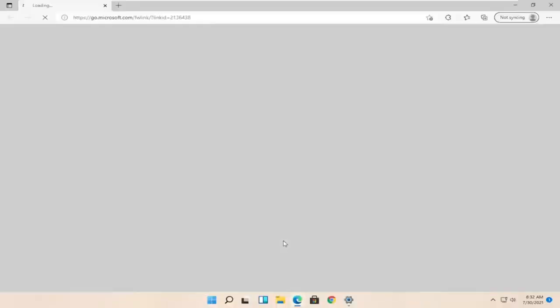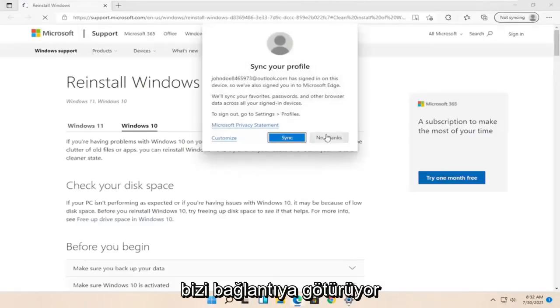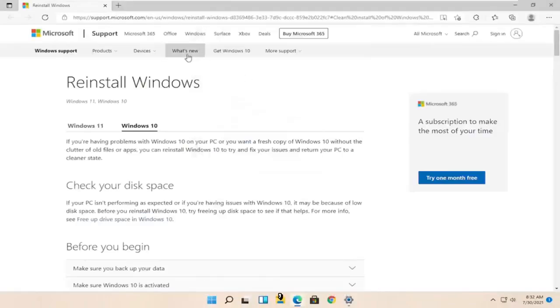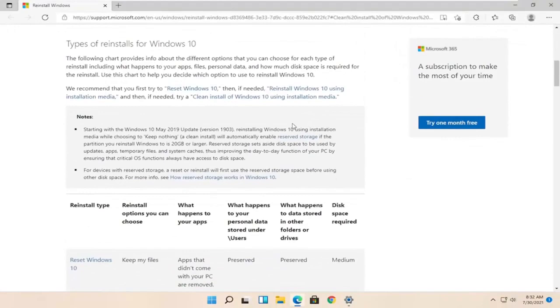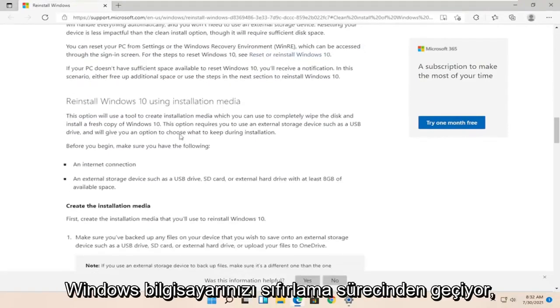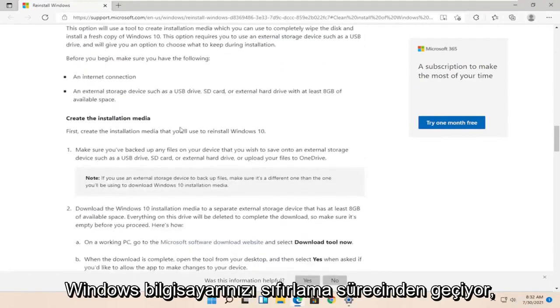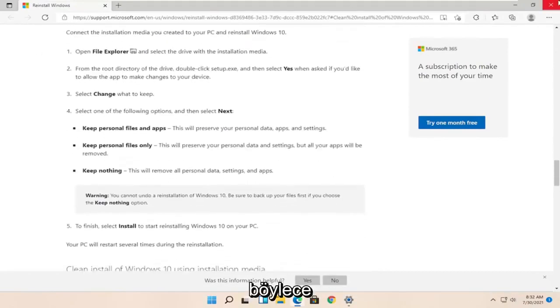So let's go ahead and actually open up the web browser here that it takes us to the link it wants us to. So scroll down here. Basically, it's just going through the process of resetting your Windows computer. So you'd have to go and factory reset.